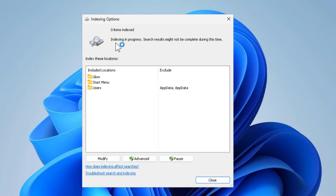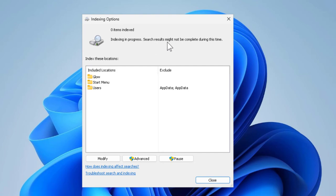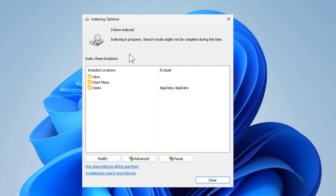Now it's running. Indexing in progress. Search results might not be complete during this time. Let's wait for it. This will take a long time.